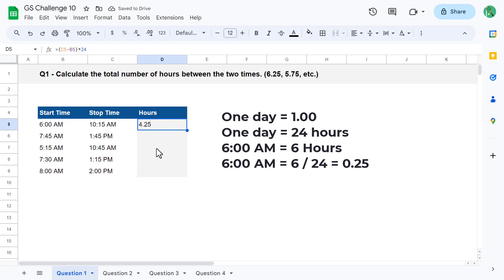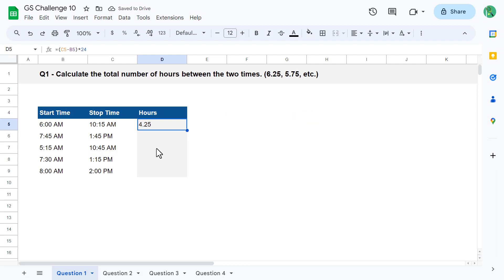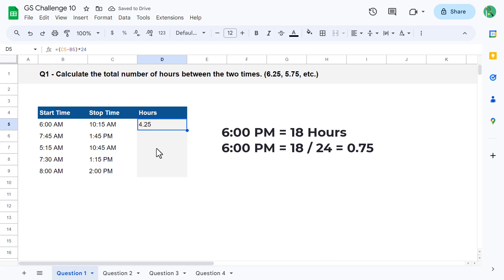Let's take a look at one more example. What about the time 6 p.m.? What would that be? Well, 6 p.m. represents 18 hours of the day. The first 12 hours bring you to 12 p.m. noon, and the next 6 bring you to 6 p.m., so 18 hours in total. When you take 18 and divide it by 24, you get back 0.75, which is the numerical representation of 6 p.m. in Google Sheets.